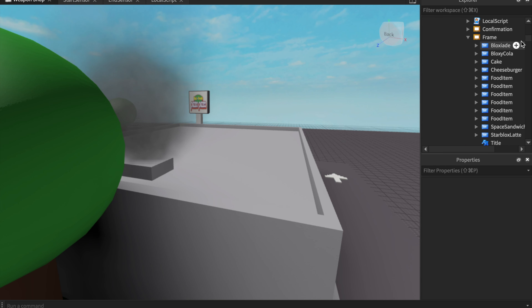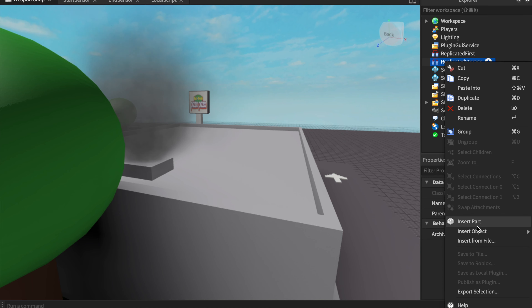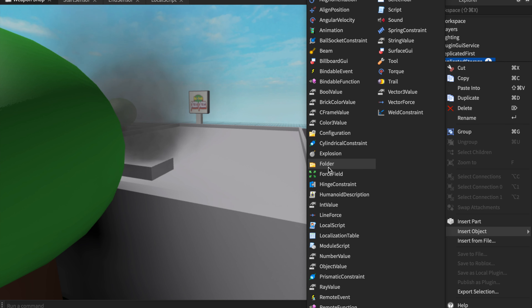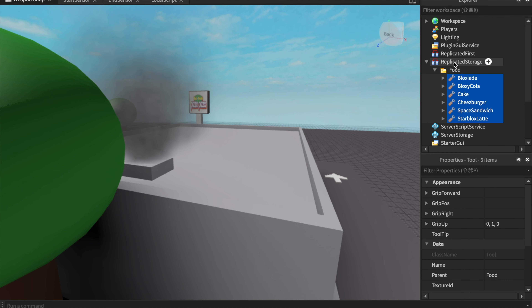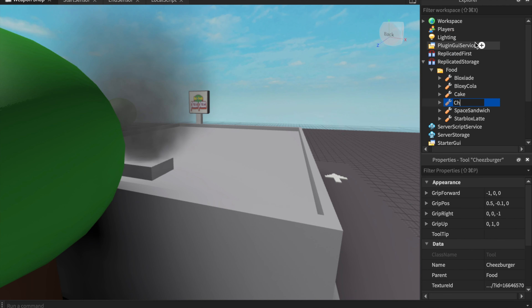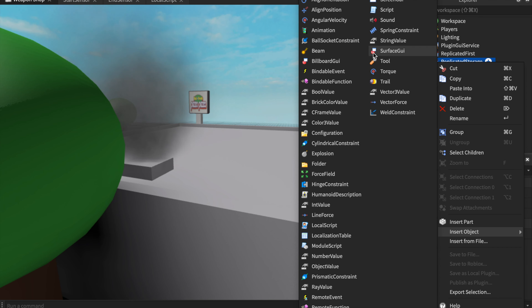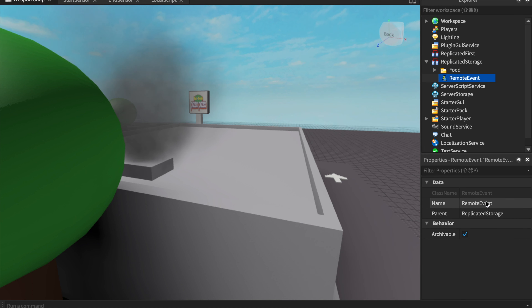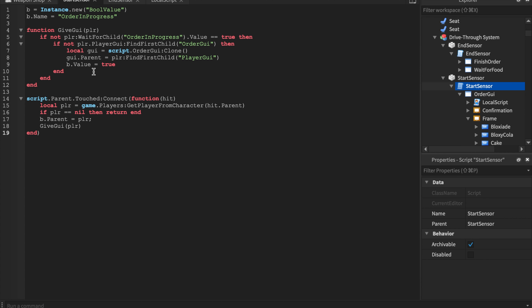Insert these food items into ReplicatedStorage inside a folder named 'Food'. Name each item clearly — for example, 'Cheeseburger'. While in ReplicatedStorage, also insert a RemoteEvent called 'SendFood'. Do not change that name unless you also change it in the script, otherwise it will not work. The start sensor script is done — now let's fire up the end sensor script.